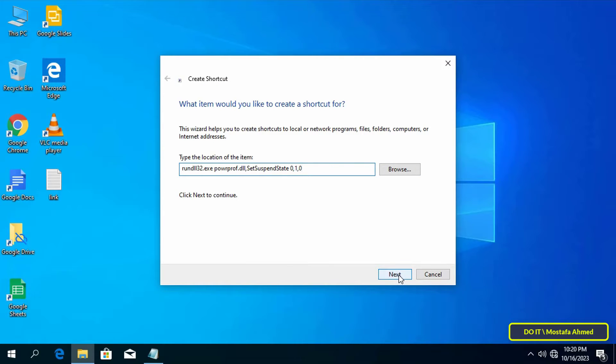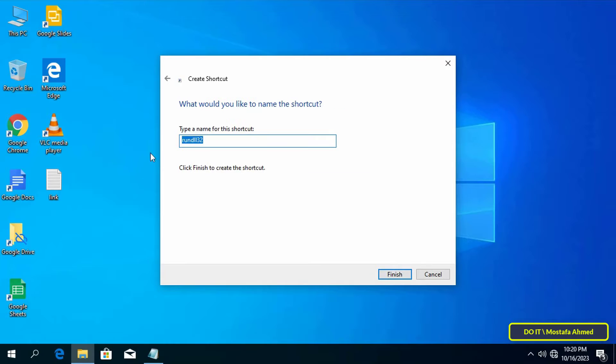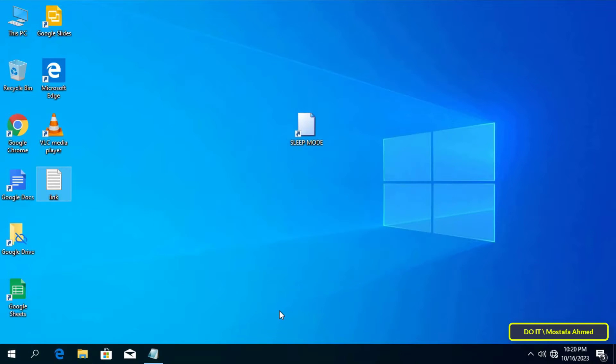In this step, enter an appropriate name for this shortcut. It is best to type Sleep Mode, and finally click on the Finish button. Thus the creation of the shortcut for sleep mode has been completed.